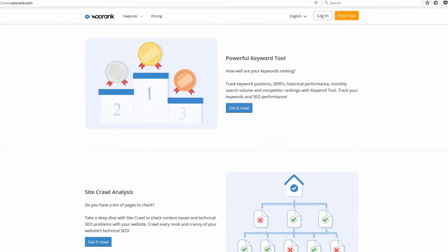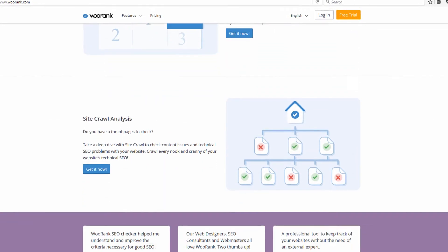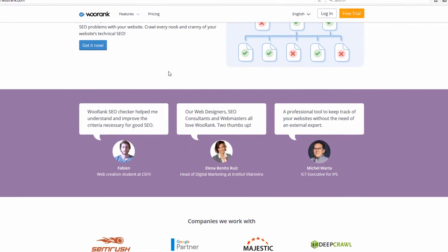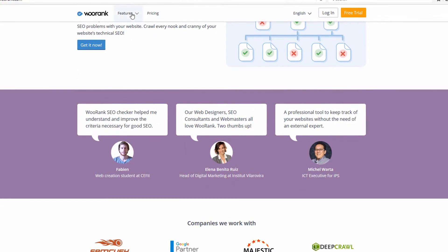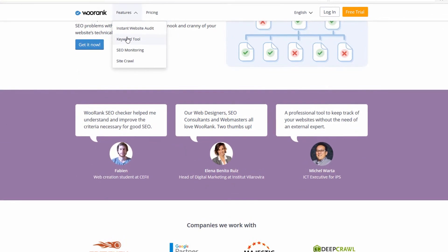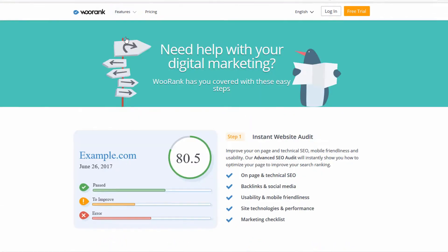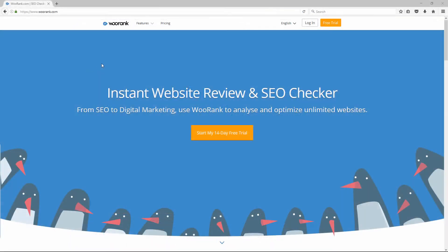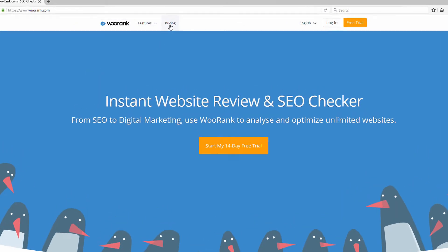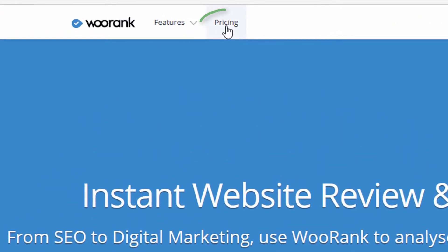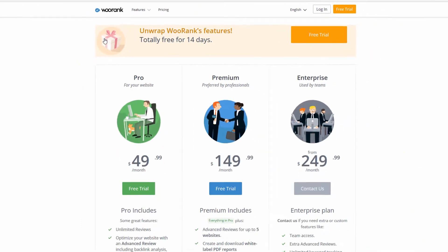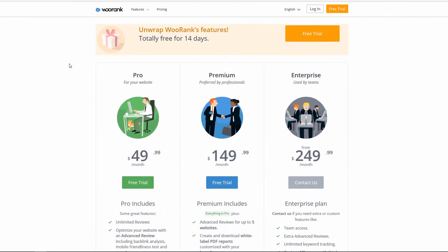WooRank is one of the tools that I like. The team over at WooRank gave me access to a premium level account. I'm going to show you what you can do with it in this video. I'm on the WooRank website right now and I'm going to click on Pricing to show you the different levels they offer.